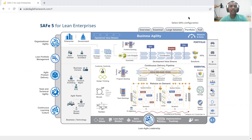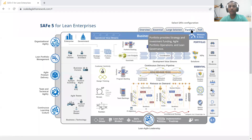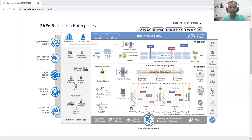As you can see on the screen, we have already launched the ScaledAgileFramework.com. By default, when we launch the framework, the portfolio configuration is the one which will be loaded. So let's go through the essential configuration today, and we will discuss about the large solution, portfolio, and the full configuration in the subsequent topics.